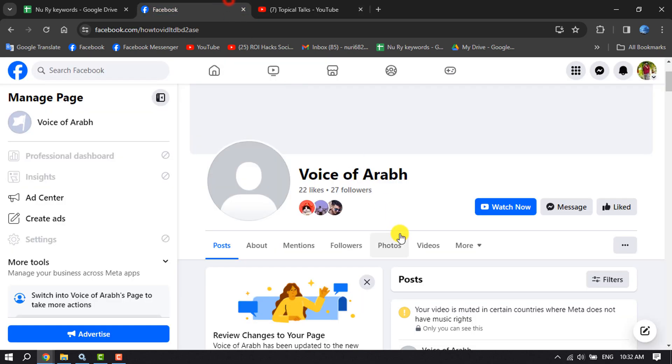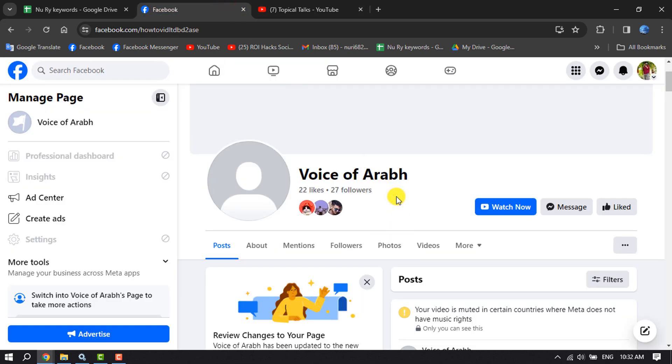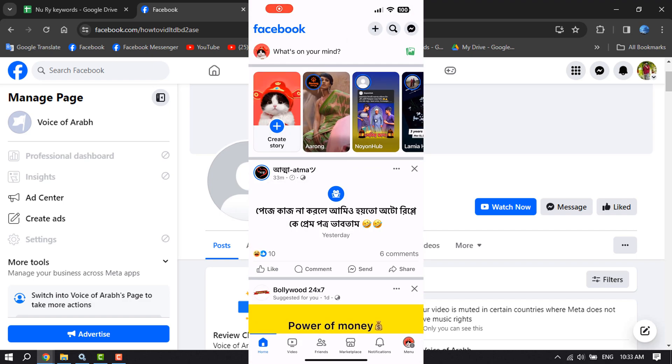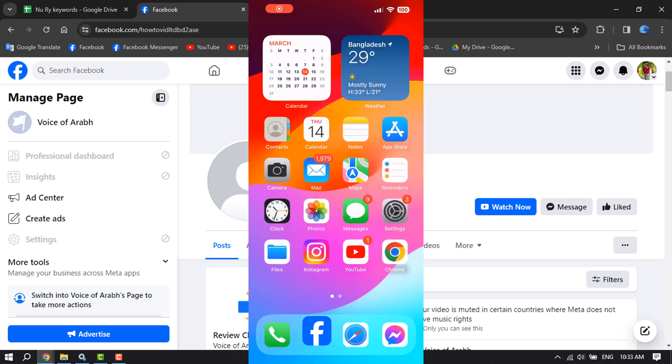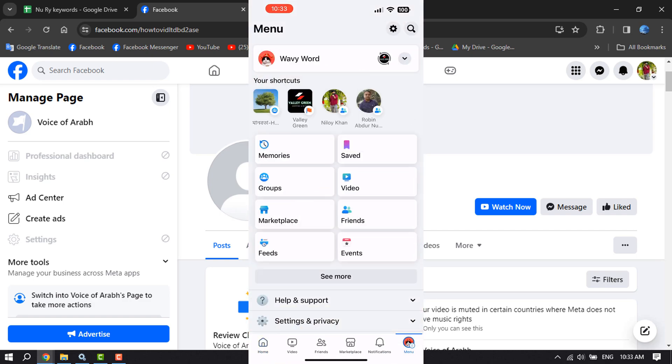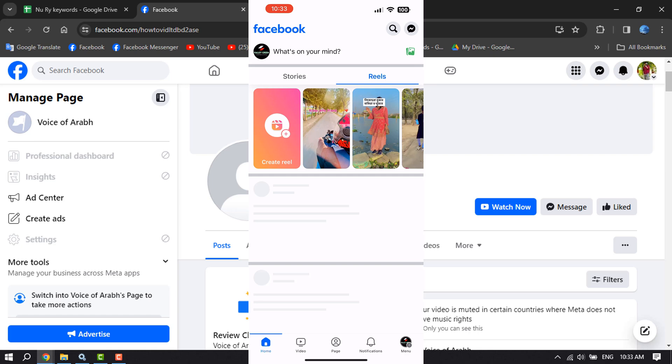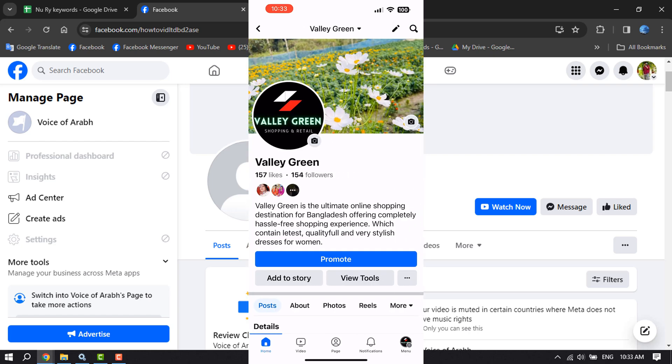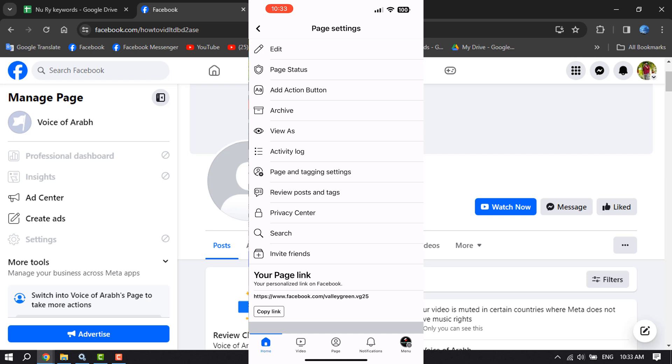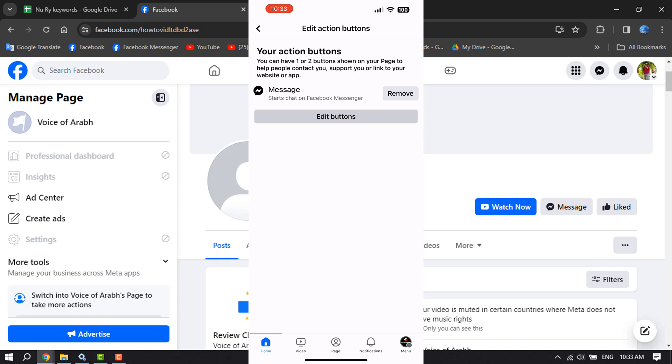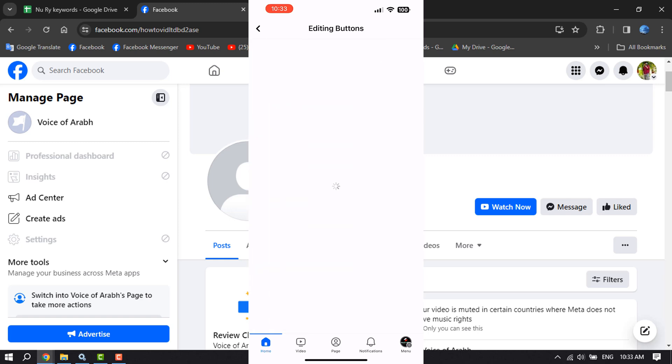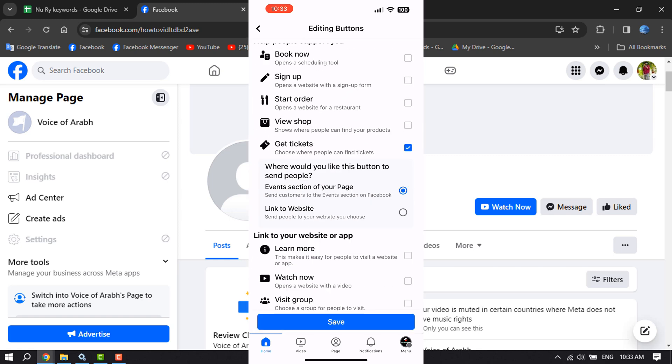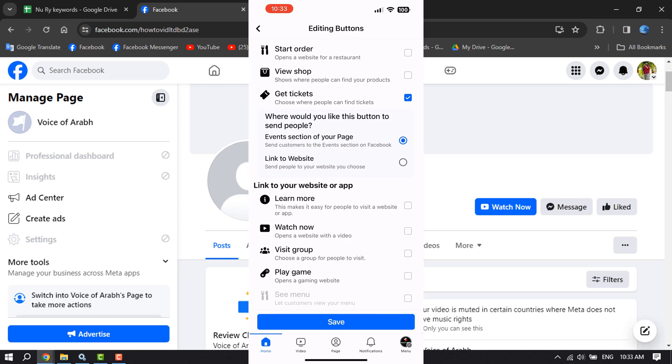So this is how we can add a YouTube subscribe button to our Facebook page. And now let's see the process on mobile. On your mobile, open the Facebook app and switch to your Facebook page. Now go to your page profile, tap on this three dot, tap on add action button, tap on edit buttons. And the same way here, you have to select Watch Now.